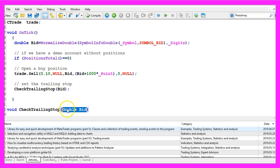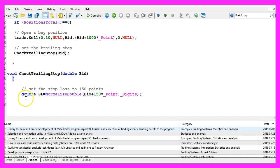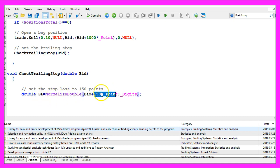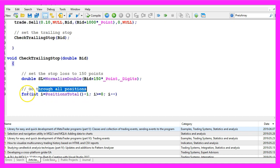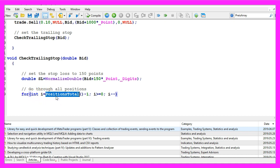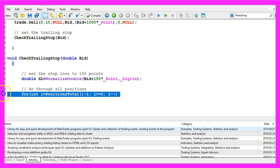Our function will take the bid price as a parameter and I would like to have the stop loss 150 points above the bid price. So let's go through all the positions, that is done with a for loop. Positions total will give us the number of open positions and we want to count down until we have no open positions left.